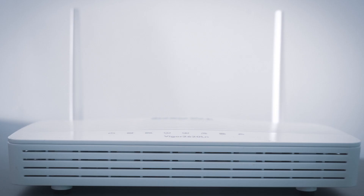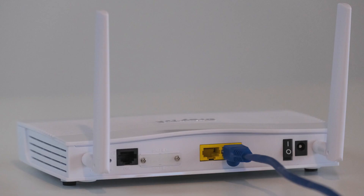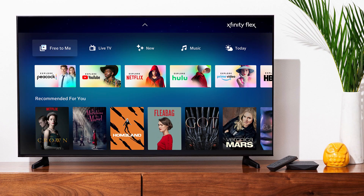If that doesn't work, then find your router that is giving you Wi-Fi and unplug the power to that for 60 seconds, then plug it back in. If that fixes it, great. If not, let's move on to the next method.